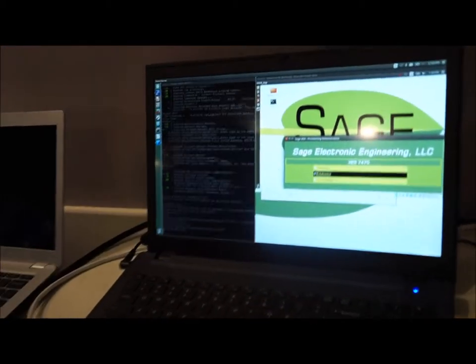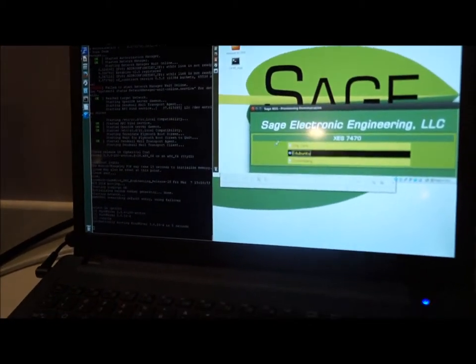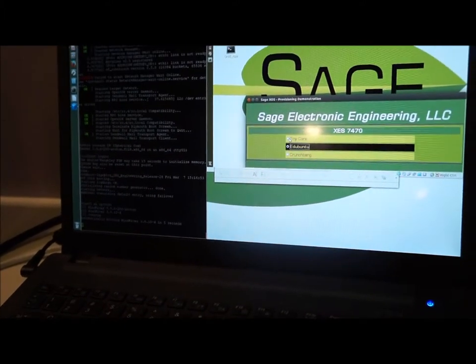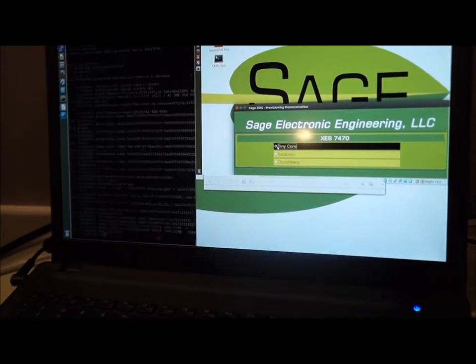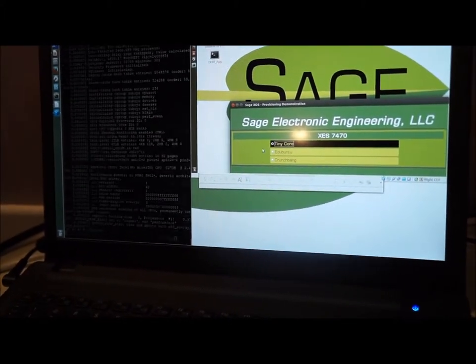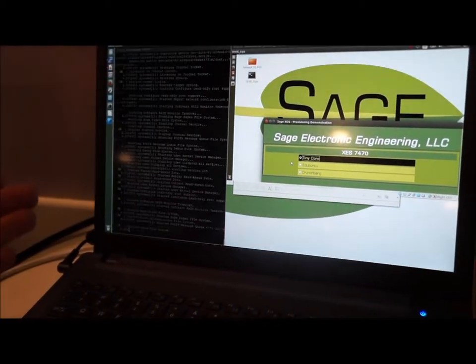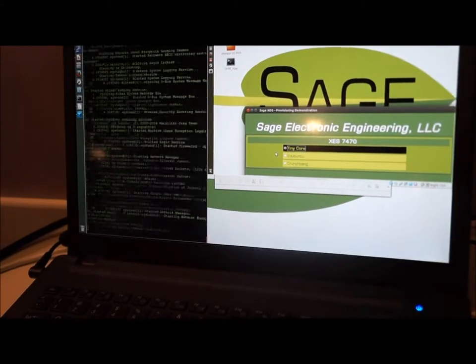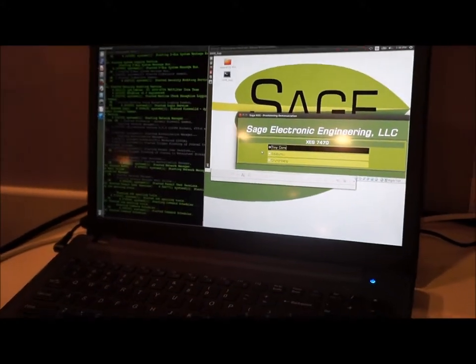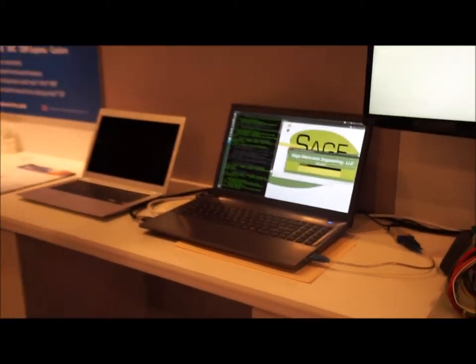I could have done this through a scripted, automated way, or in this case I'm going to do it through a series of mouse clicks. I previously had Ubuntu loaded, and I'm going to select Tiny Core. What that did is make a change to my configuration on the server, and when I bring back up the remote system, we're going to see that it picks up the changes that we just made.